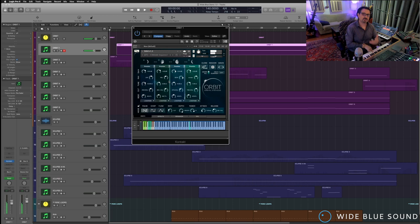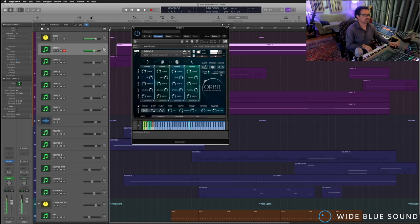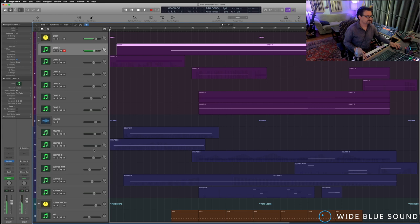And when you're doing rhythmic sounds with Orbit or Eclipse, there's an input quantize so that it can never get off the beat if that's what you want. A couple other quick things.